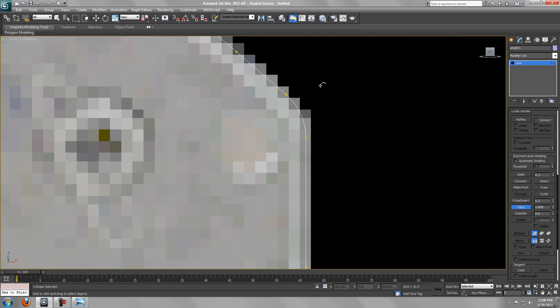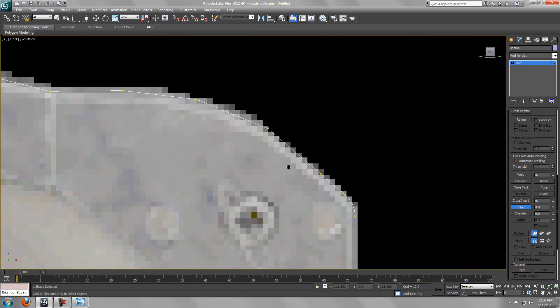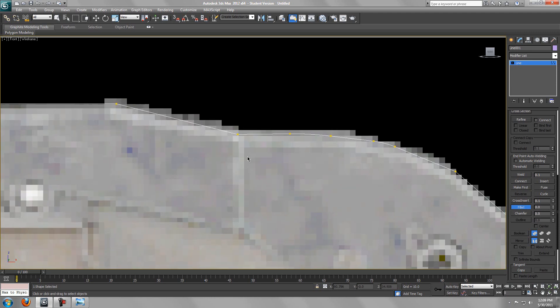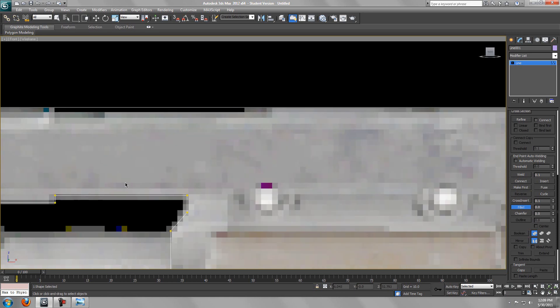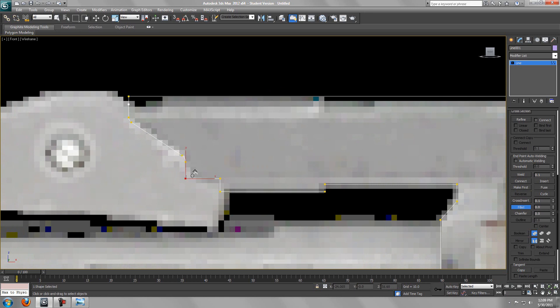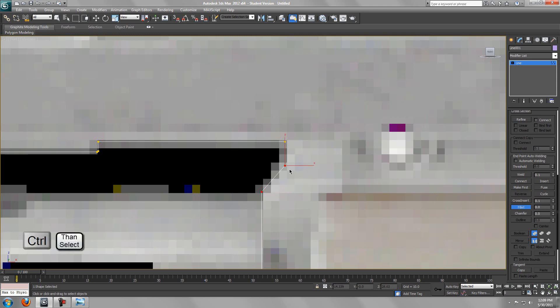Now we can start making our corner edges nice and round. What you want to do is zoom into a vertex and just play around with it to get a nice edge. You want to go around and do it on these points. For this part, you can select multiple vertices by holding down control and filleting them at the same time - this will save some time.